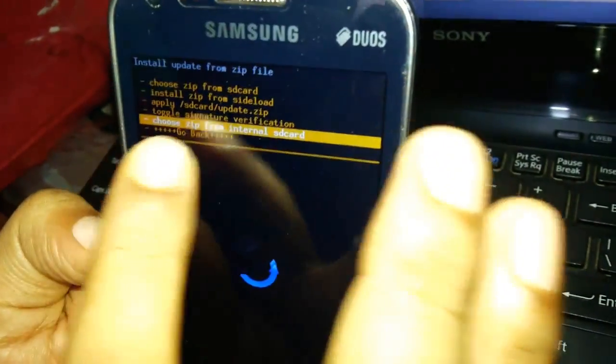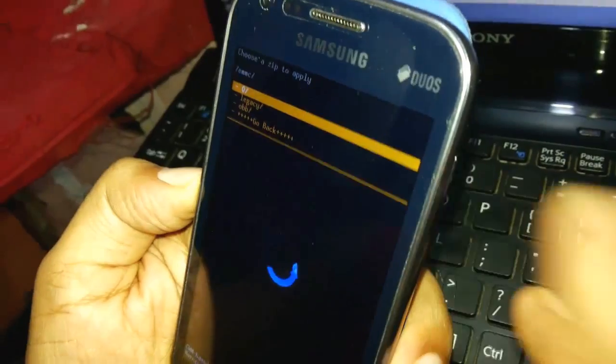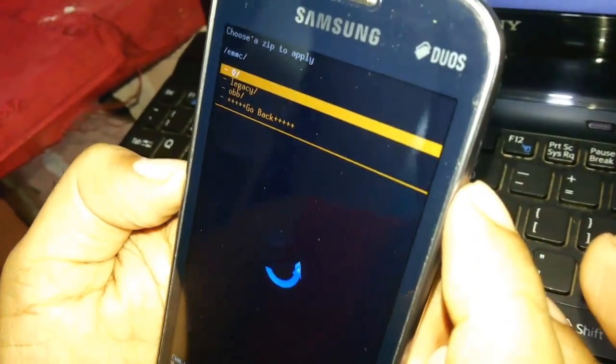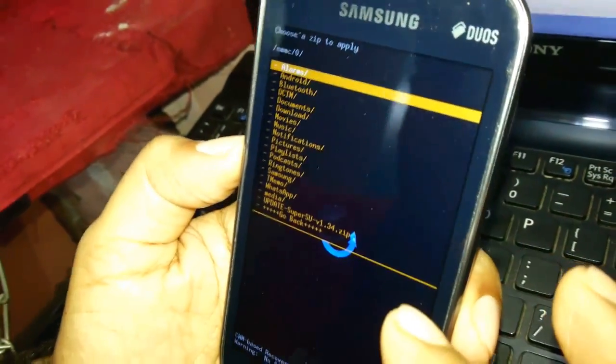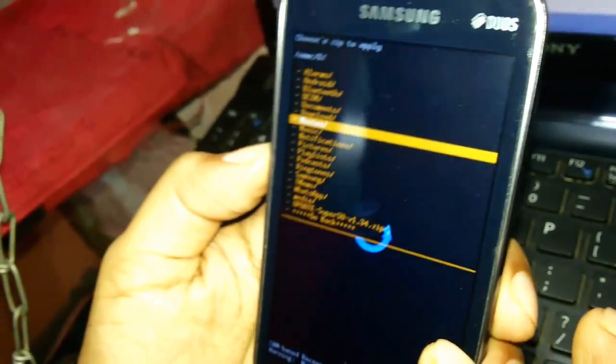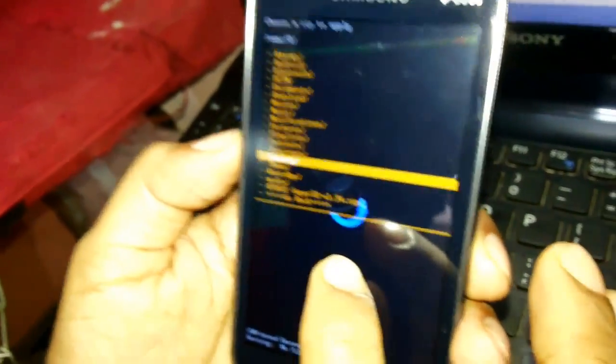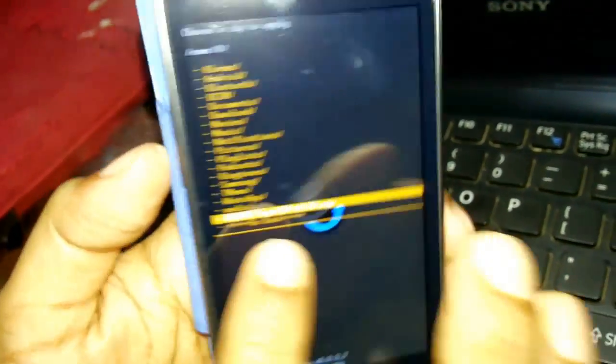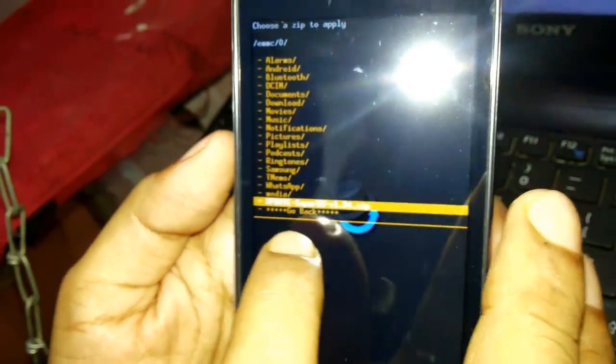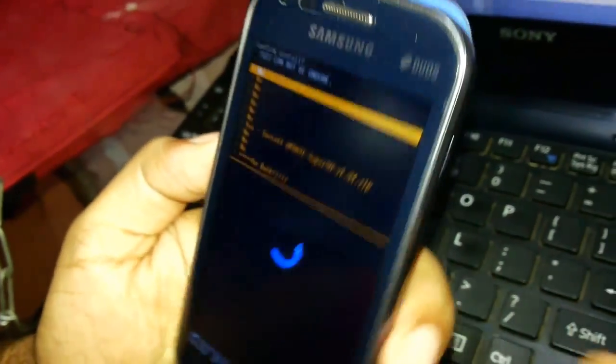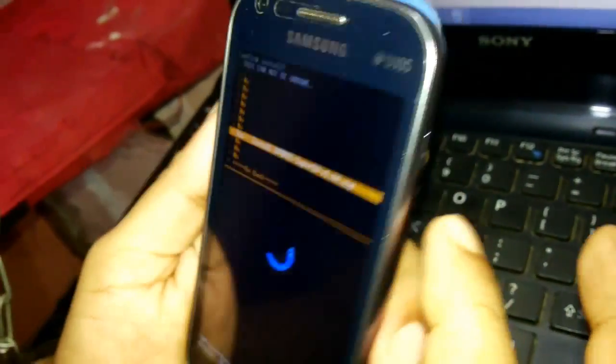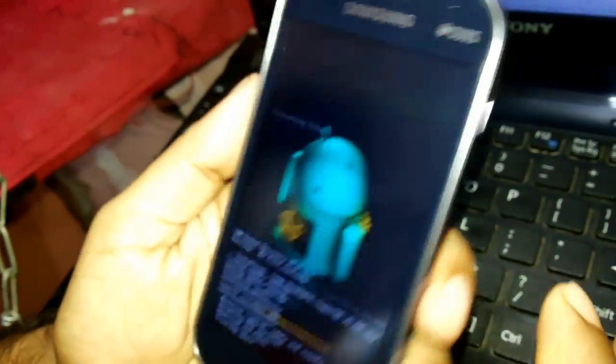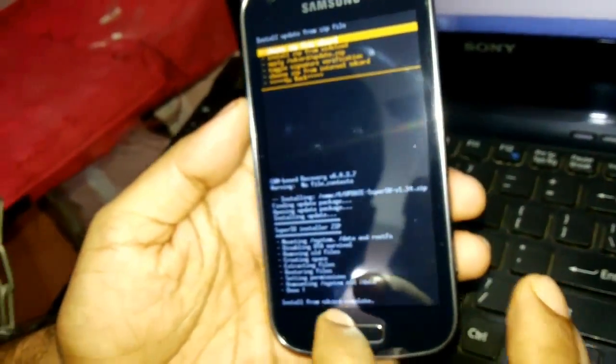I will navigate to that update SuperSU version 1.34 zip folder. Here it is. I've used the volume down button to navigate here. Once you're here, you select the power button. It says yes, install update.